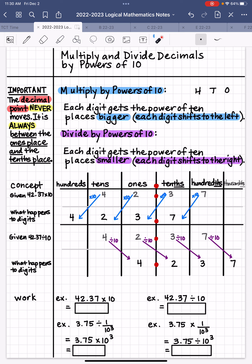When it comes to dividing by powers of 10, each digit is going to get that power of 10 places smaller. In other words, each digit is going to shift to the right because 10's are less than 100 and 1's are less than 10's, so we're going to move the digits to the right. That power of 10 will tell you how many places the digit is going to move.